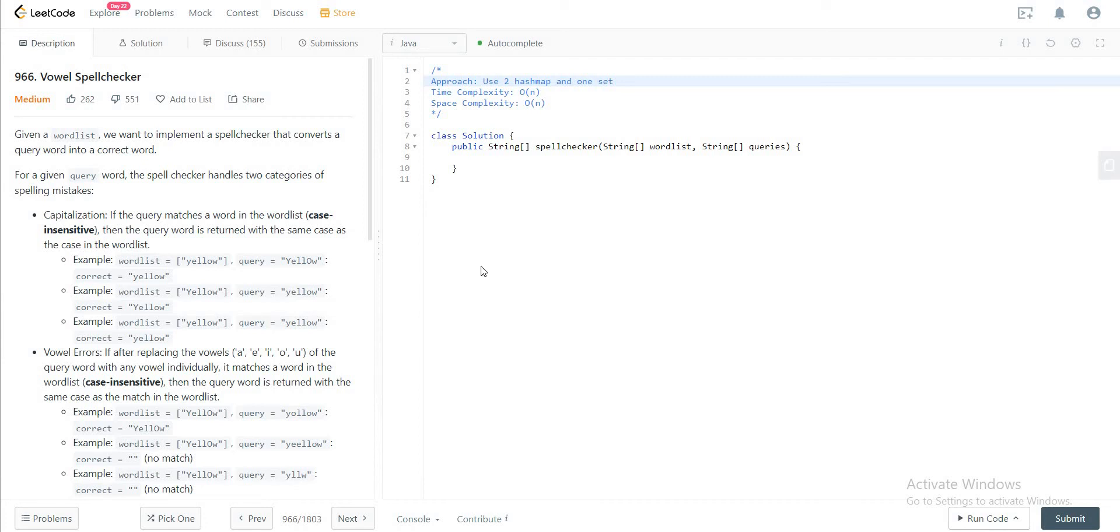Hey folks, welcome back to another video. Today we're looking at question 966, Vowel Spellchecker. The way we'll be approaching this problem is by using a hash set and two hash maps.